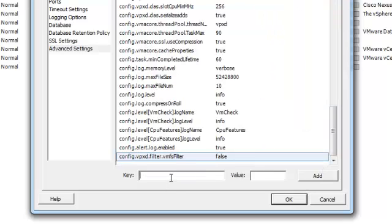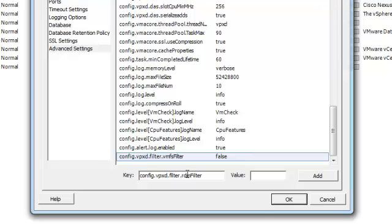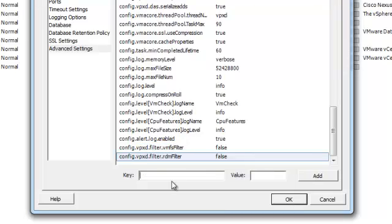And we'll do the same for the other three. Make that one false, that's the RDM filter. Add.